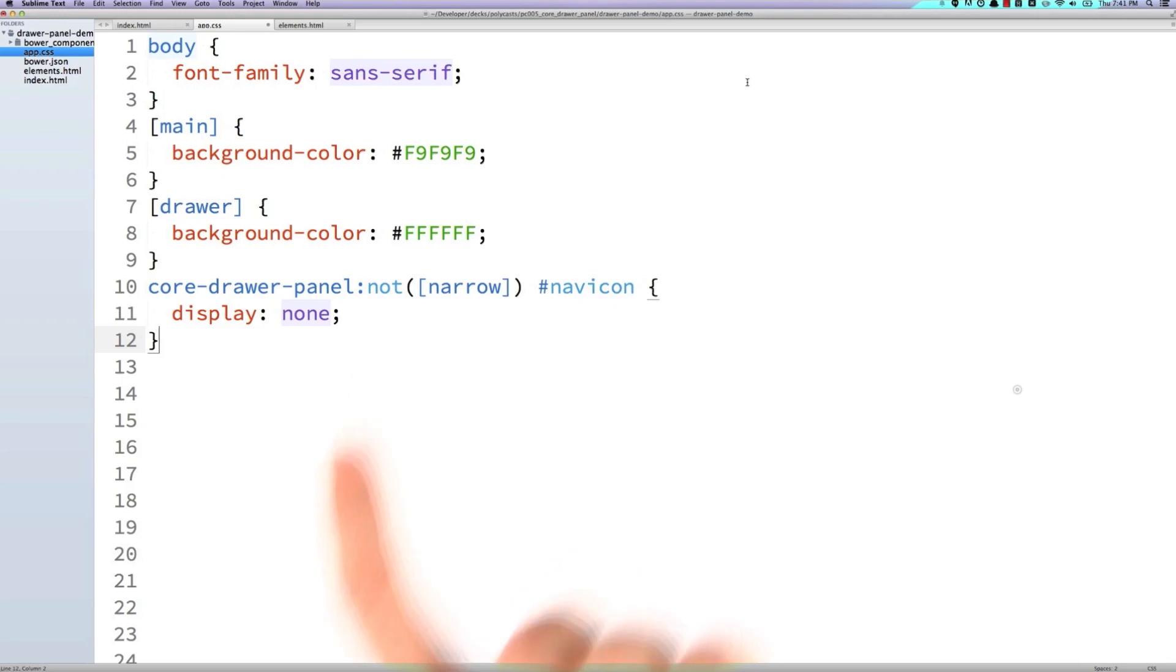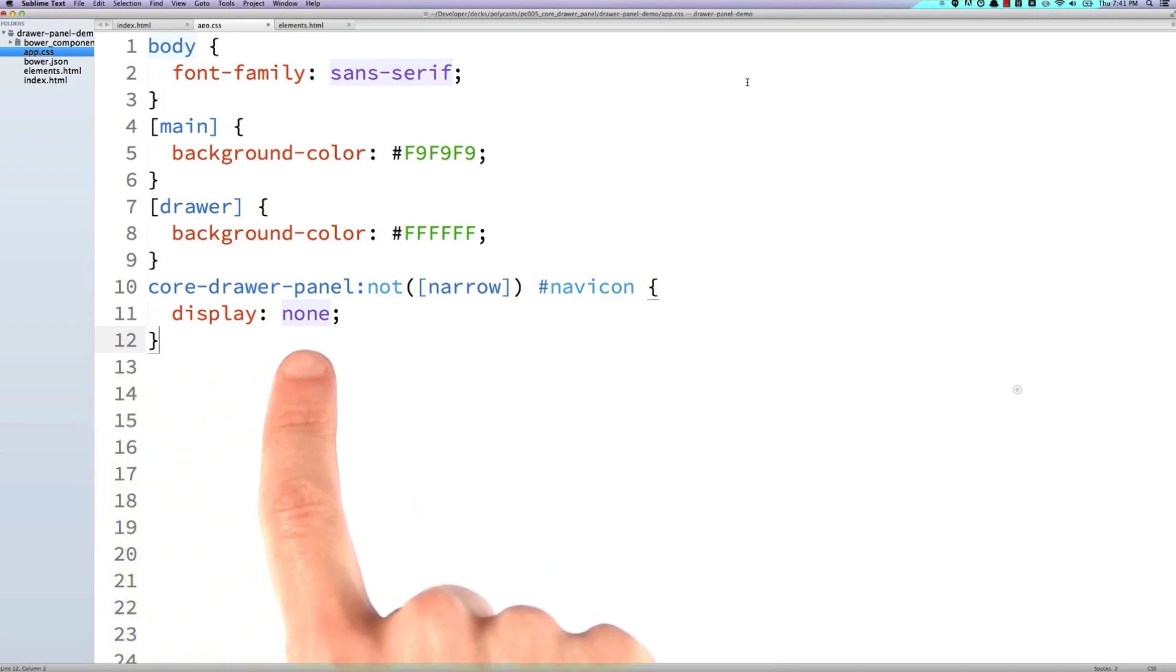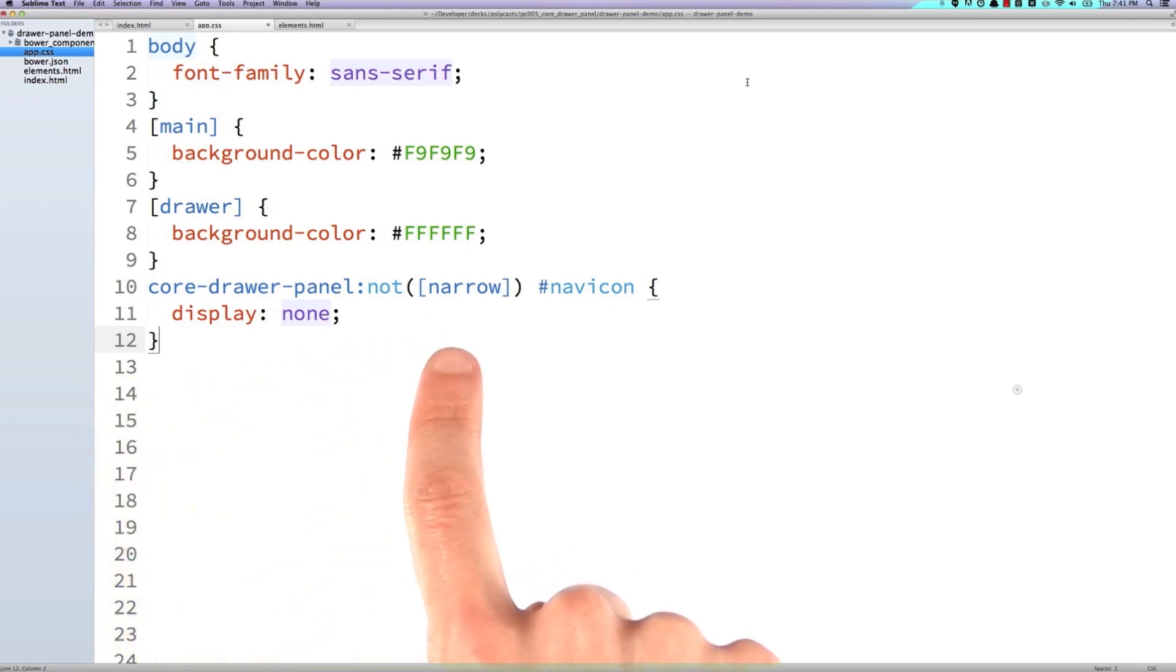But there's this really interesting style down here at the bottom where I'm saying when the core drawer panel is not narrow, the nav icon should be display none. So what does that mean exactly?